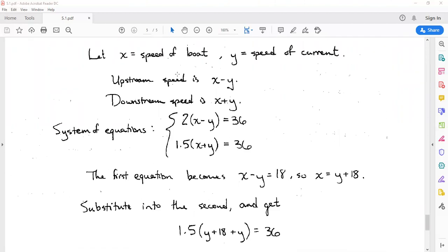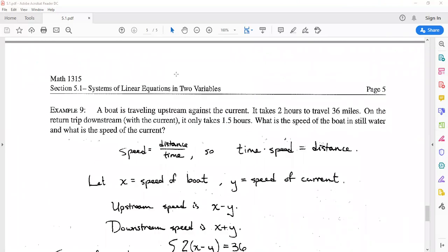For our last example, we'll do an application. A boat is traveling upstream against the current and it takes 2 hours to go 36 miles. On the return trip downstream, when the current is working in our favor, it only takes 1.5 hours to go the same 36 miles. We want to use linear equations to find the speed of the boat in still water and the speed of the current. Since distance equals speed times time, we'll solve for x, the speed of the boat, and y, the speed of the current.